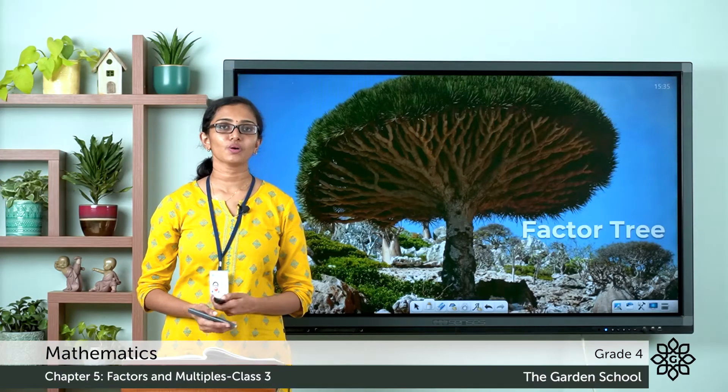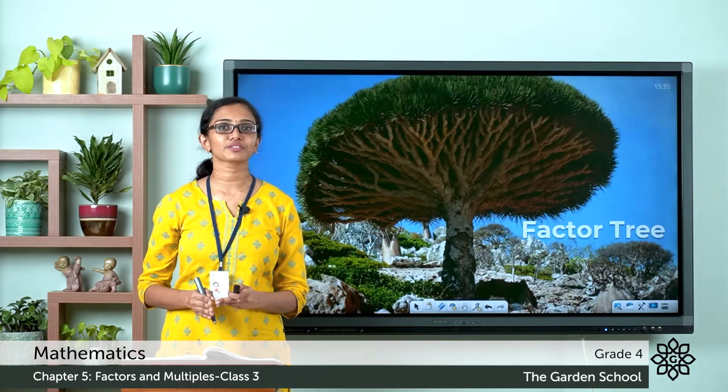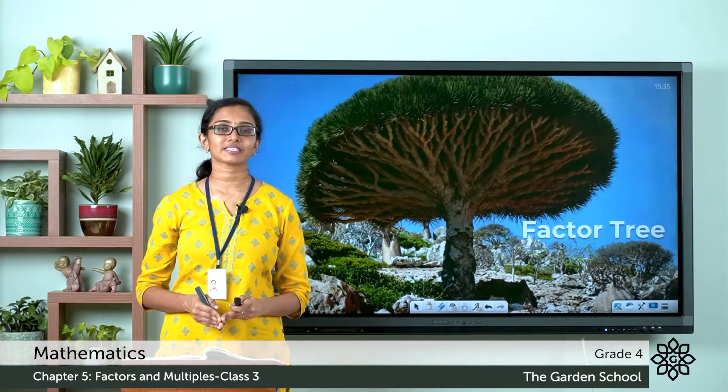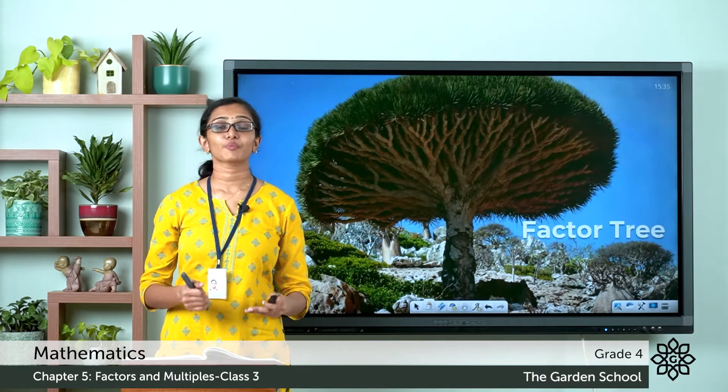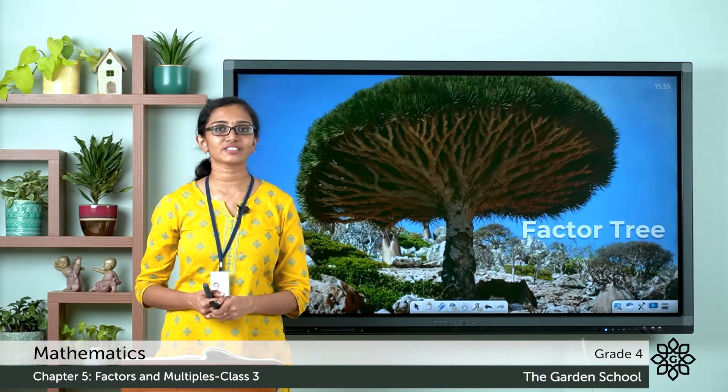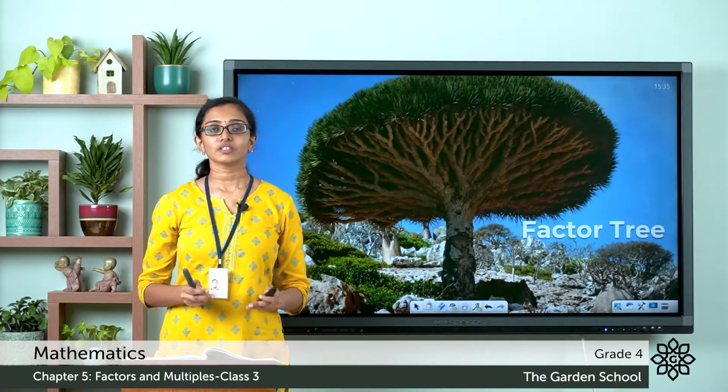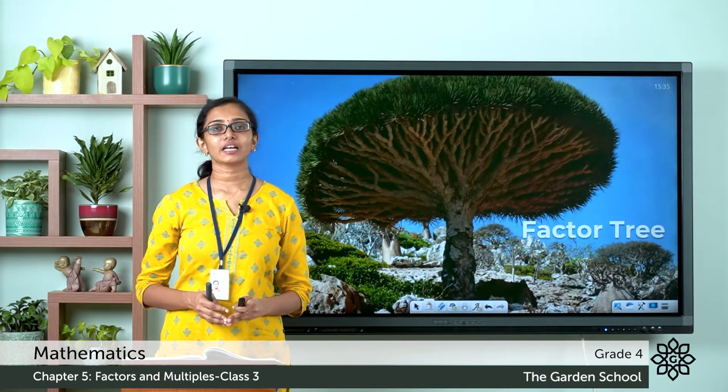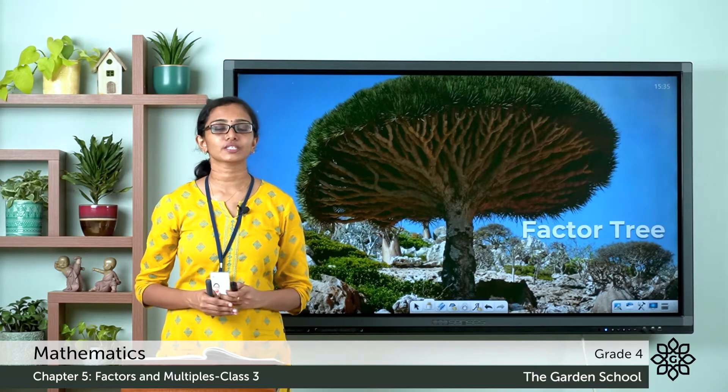Good morning Grade 4. Welcome back to Grade 4 Mathematics class. Hope you all are doing great today. Today let us learn about factor trees.